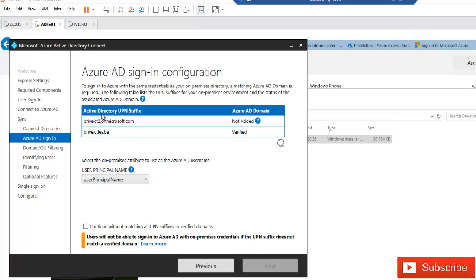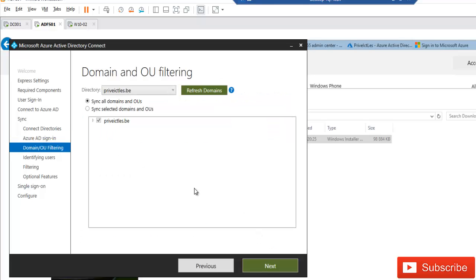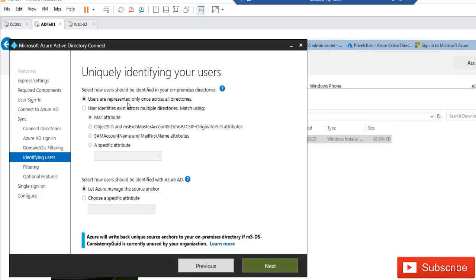In the Azure AD sign-in configuration, you can see two domain names: one unverified private domain on microsoft.com, and one verified domain purchased from a provider and verified in Office 365. Continue with the unverified domain by selecting 'Continue without matching all UPN suffixes to verified domains' and click Next. On the domain and OU filtering page, choose to sync all domains and organizational units, then click Next.